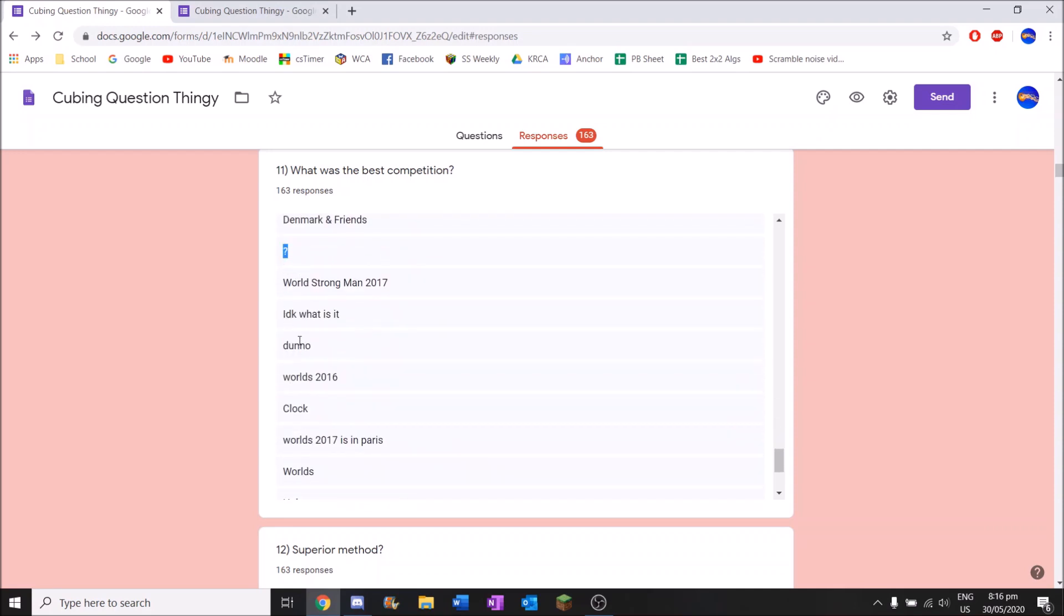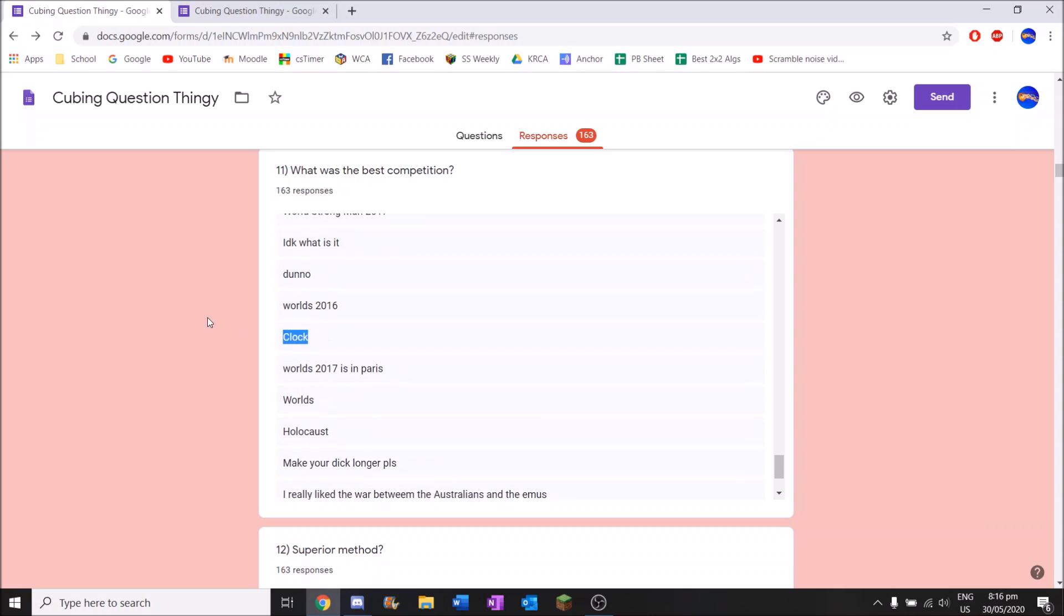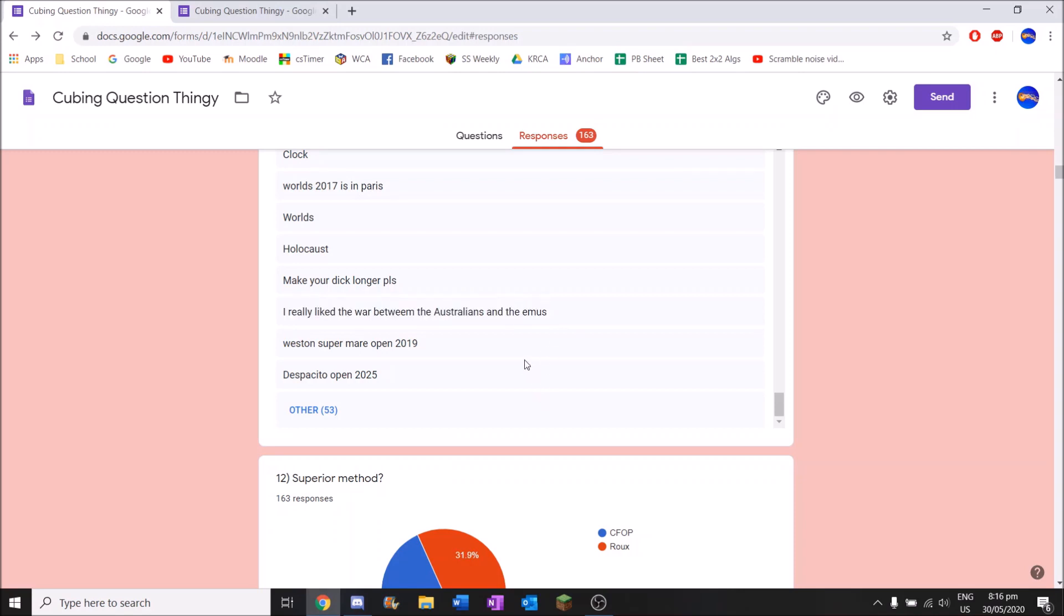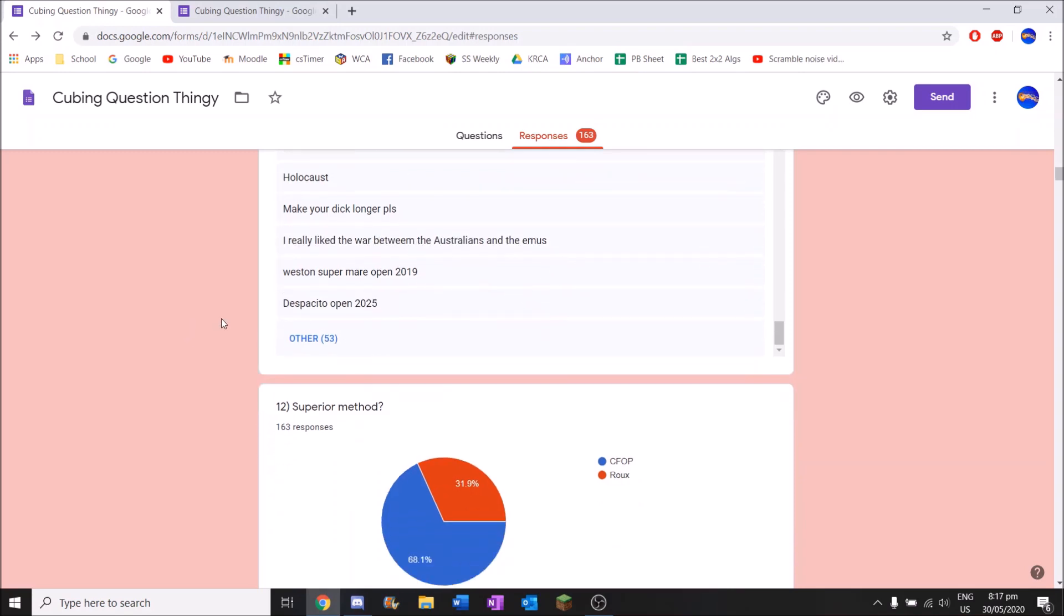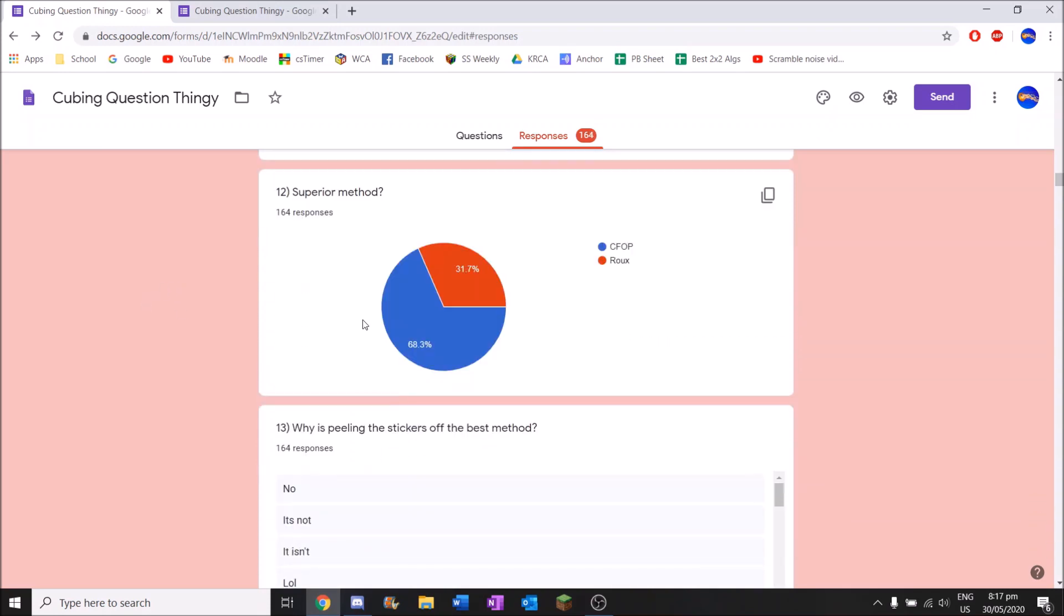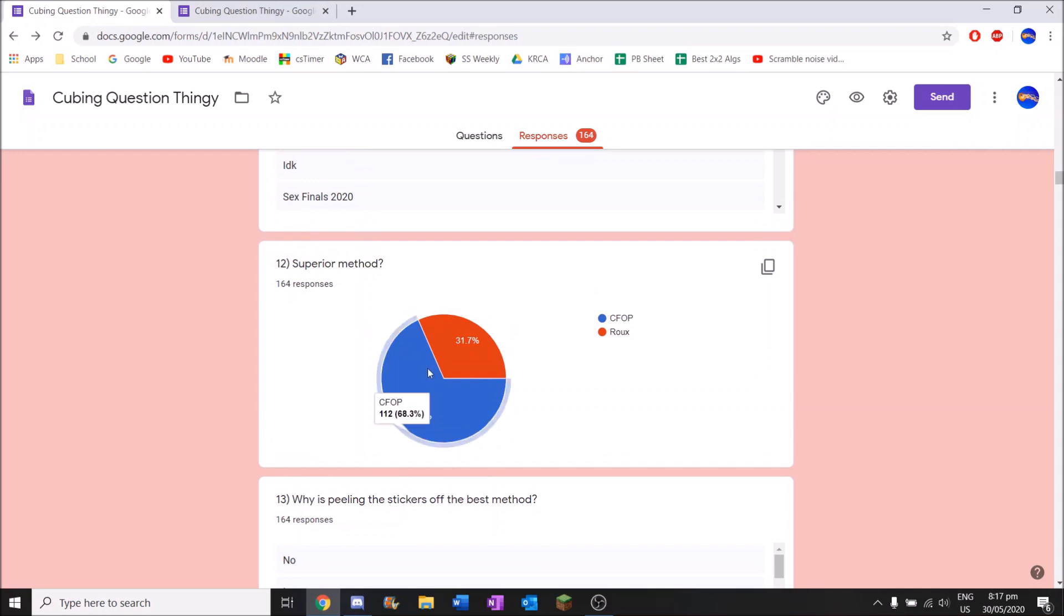This person doesn't understand the question at all. This one says Clock. Clock is the best competition. I really liked the war between the Australians and the emus. Despacito Open 2020. Why did I do this? Like, what was I expecting from this? Okay. So everyone who likes CFOP, I mean most people use CFOP, this is understandable. But everyone who says Roux is better, you're wrong. Okay, I'm kidding. I don't really have an opinion. I don't know anything about Roux.